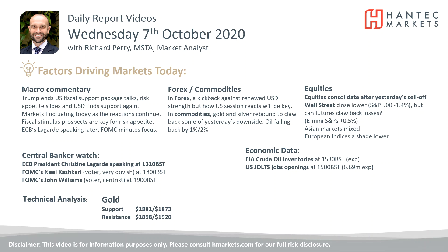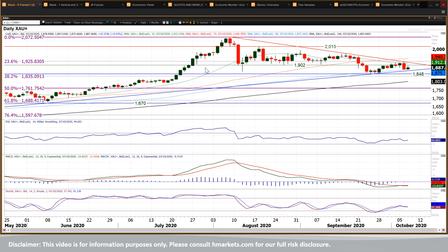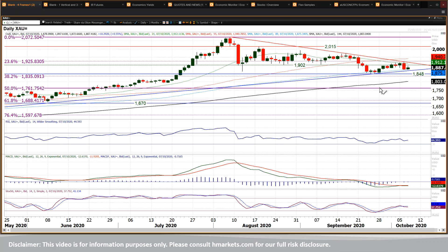Welcome back for my final daily report market analysis video with me, Richard, Market Analyst at Hantech, on Wednesday the 7th of October. Let's look at this gold chart, which has had some significant moves in the last few days. We had this rally that was engaging for around about seven, eight sessions and the rally of 1848.